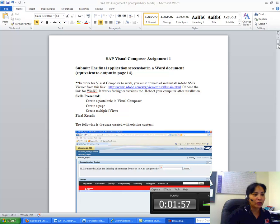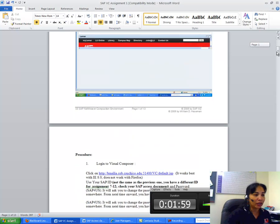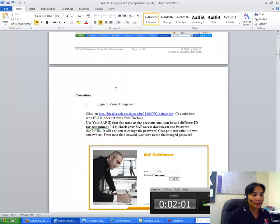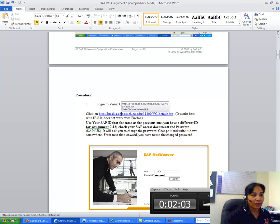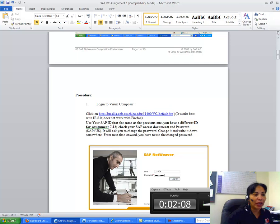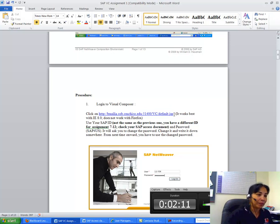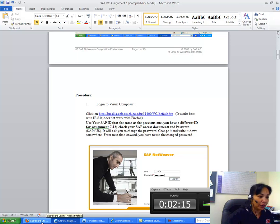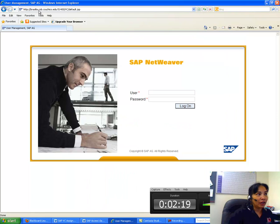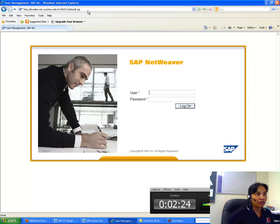For Visual Composer assignment, you do not have to set up any client. You can directly go to Brasilia server portal. Basically, copy and paste this link to your Internet Explorer and it will work from here. So I have it here. You can see I have Brasilius.ubcsu.chico.edu and then the rest of the link.